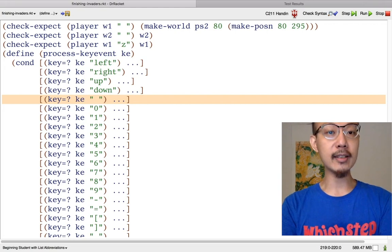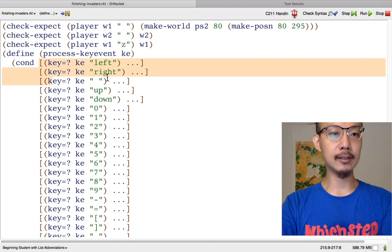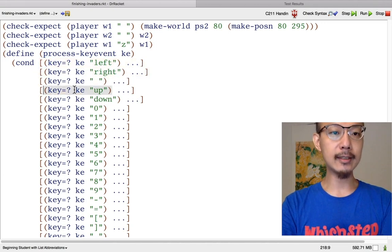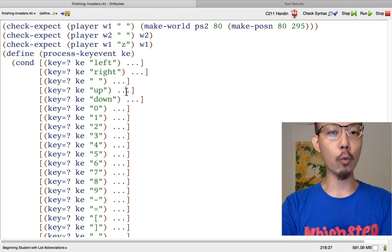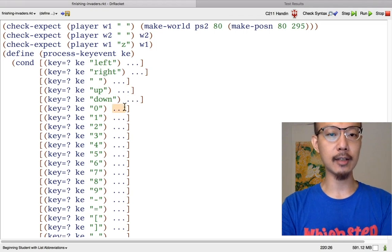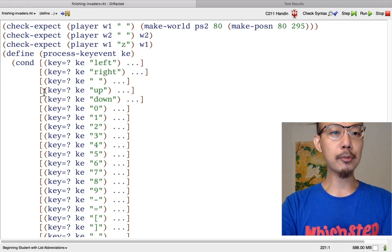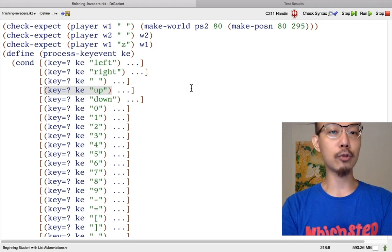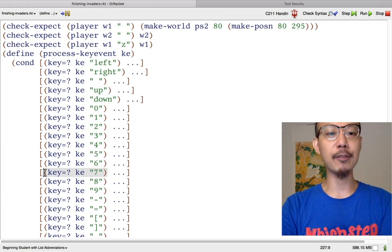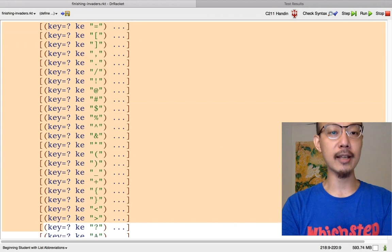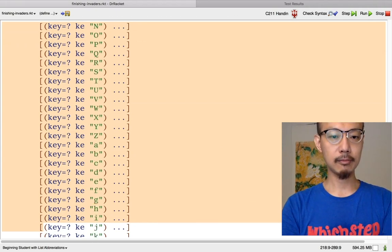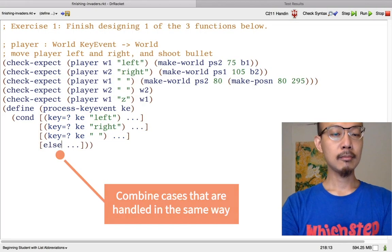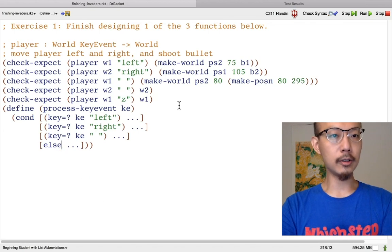If we're going to deal with only left, right, and spacebar especially, let me move those three cases of the cond to the top. Then all the other cases of the cond we expect to deal with in the same way — this dot-dot-dot and this dot-dot-dot and this dot-dot-dot, we expect all of them to be the same. So I'm going to replace all of those cases with a single else case, which is necessary. If you forgot the else case, that is not correct. But as long as you have the else case, you don't have to write separate cases for up, seven, Z, or whatever.